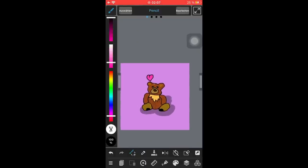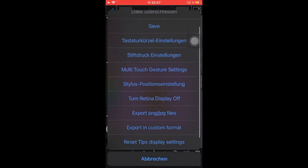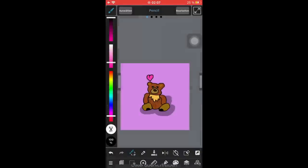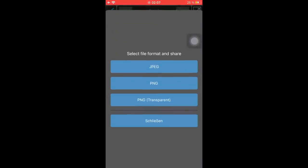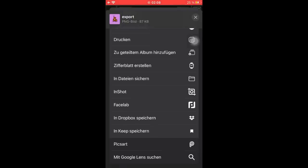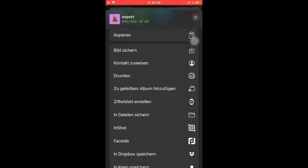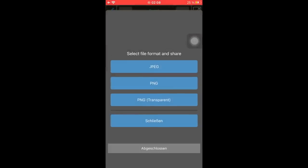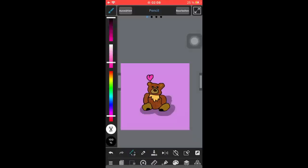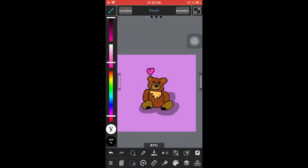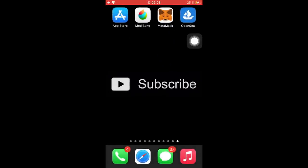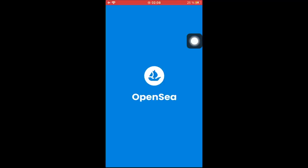For that we're just going to go over here, then we're going to go on export PNG JPEG file. Here we want to choose the PNG one. In the export tab we're just going to go down here on save picture or image. Just like that we have created this nice NFT drawing. Now we will turn it into an NFT by going on OpenSea, the app we have just downloaded.